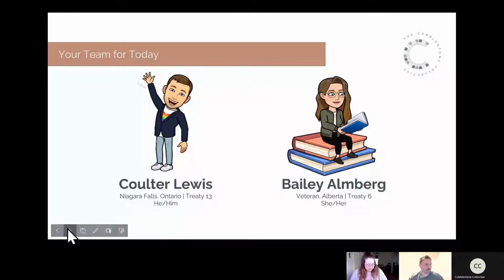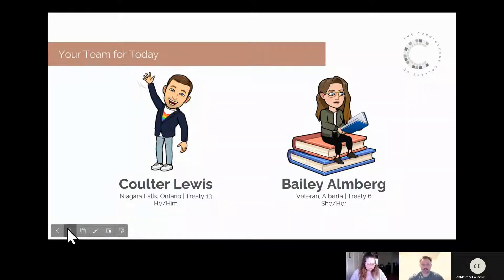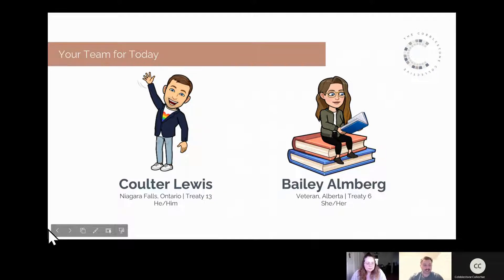Hey everyone, thanks for being here. My name is Coulter, and Bailey and I have a nice little workshop planned for you today to get you started with OneNote, get familiar with it, and look at how we can build it into a portfolio tool with our students. We have a full planned workshop for you to follow along with — this is going to be recorded so you can go back at your own pace.